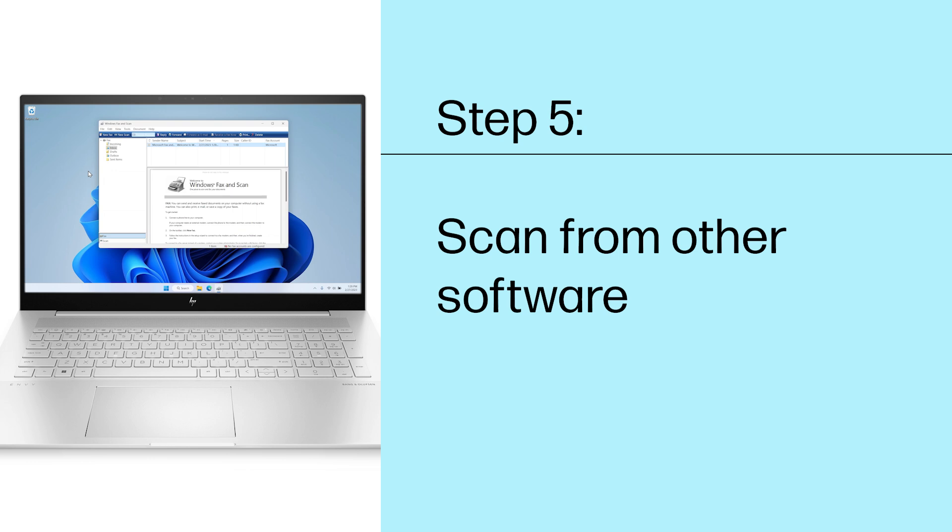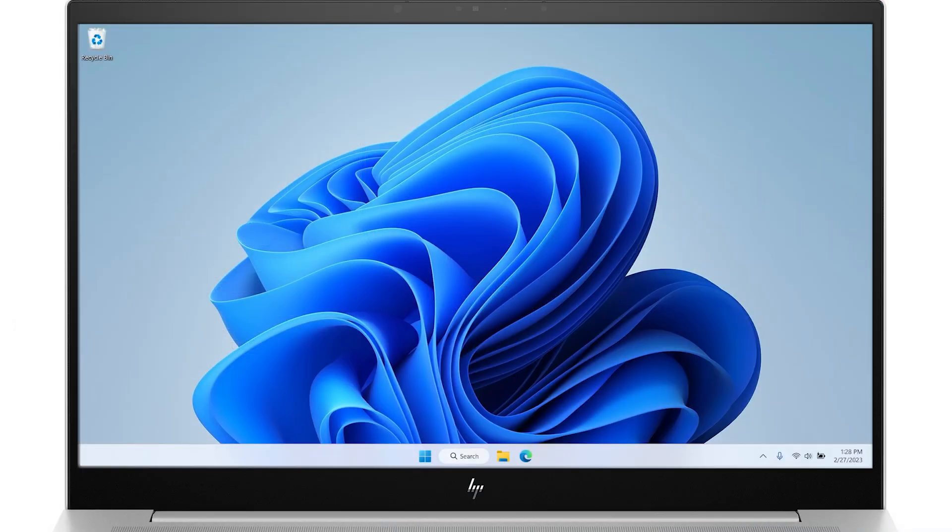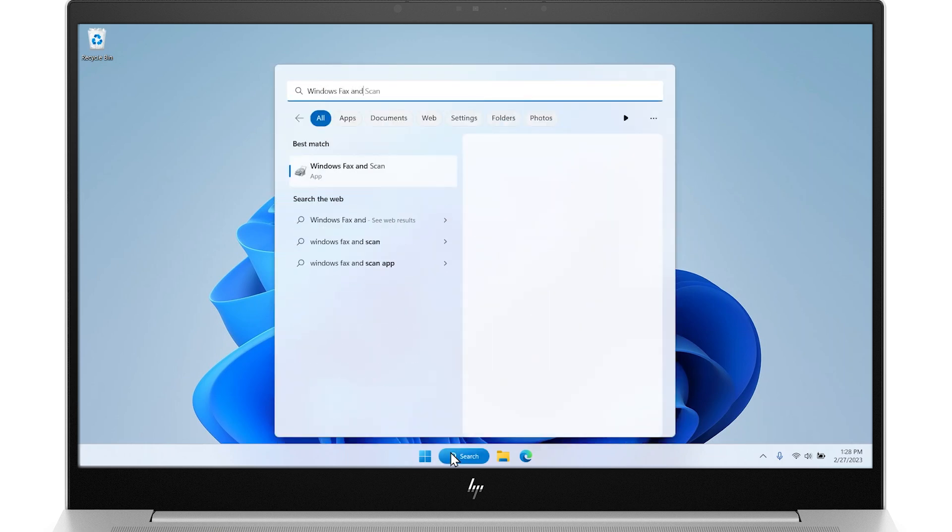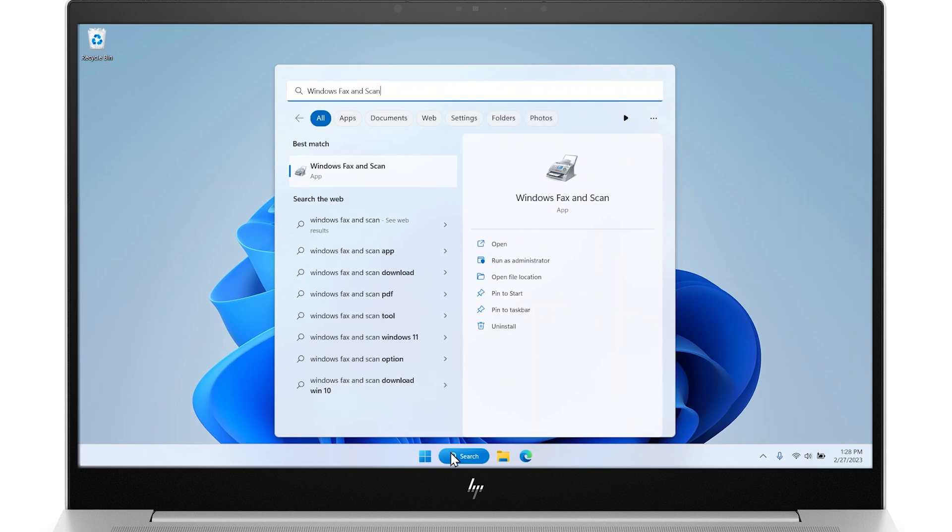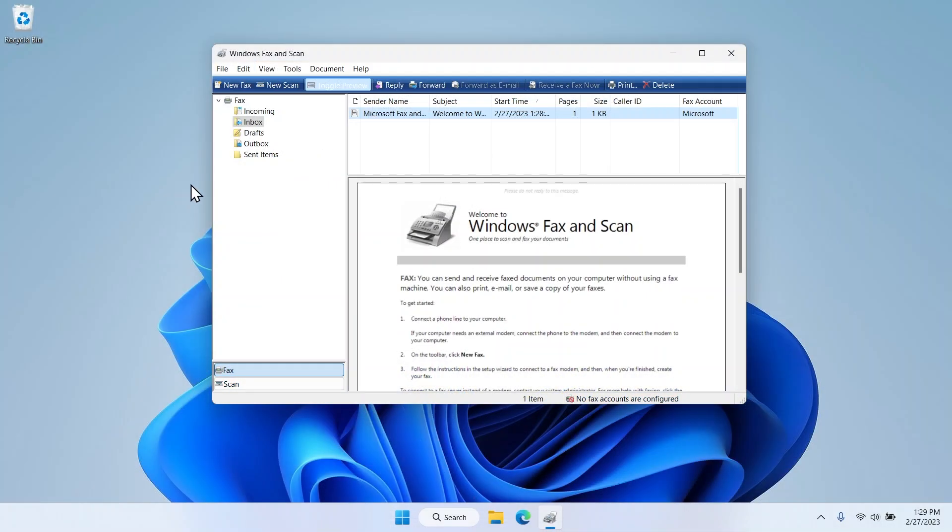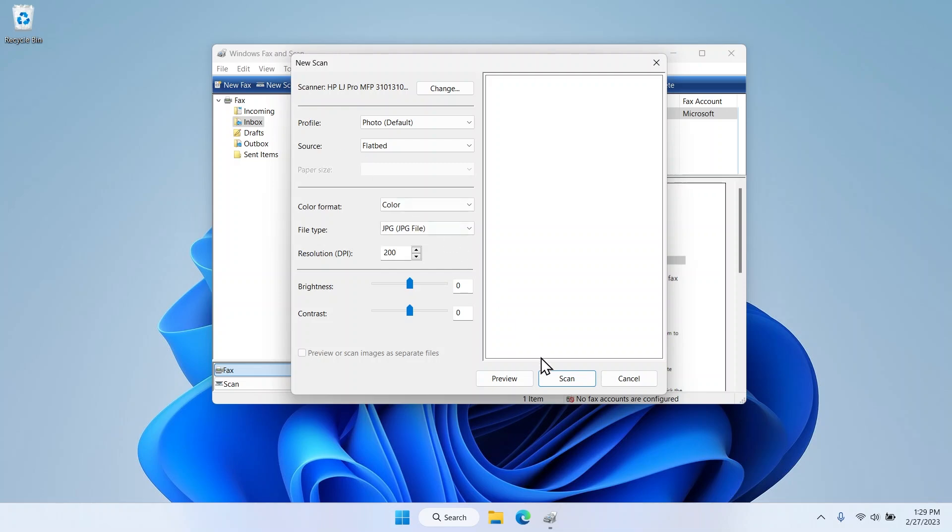Step 5. Scan from other software. To see if the problem only happens when scanning from the HP Smart app, try scanning through Windows. From the taskbar, search for and open Windows Fax and Scan. Select New Scan and try to send a scan to your printer.